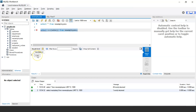Now, to find the second highest salary, we'll use the concept of a subquery. First we find the highest salary in the table, then we nest that query as a subquery to find the second highest salary in SQL.